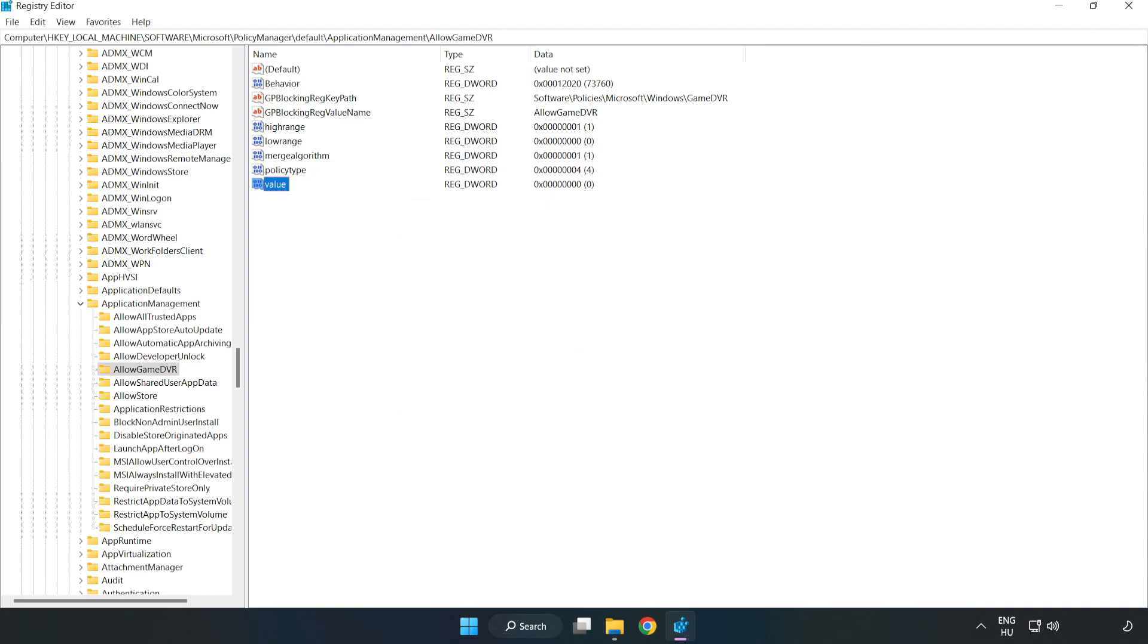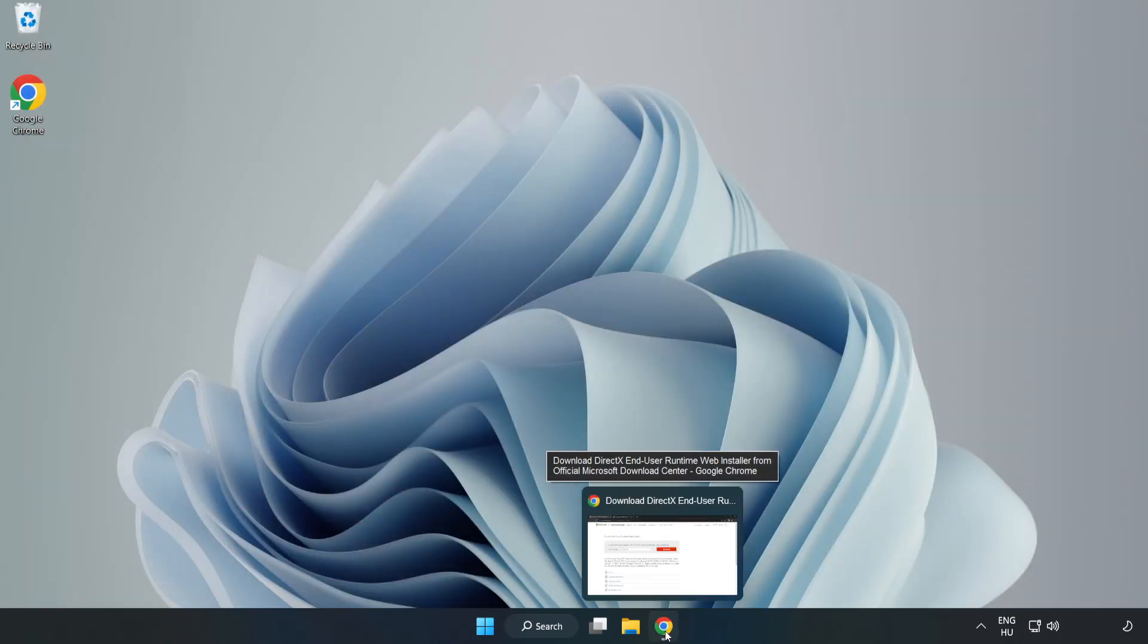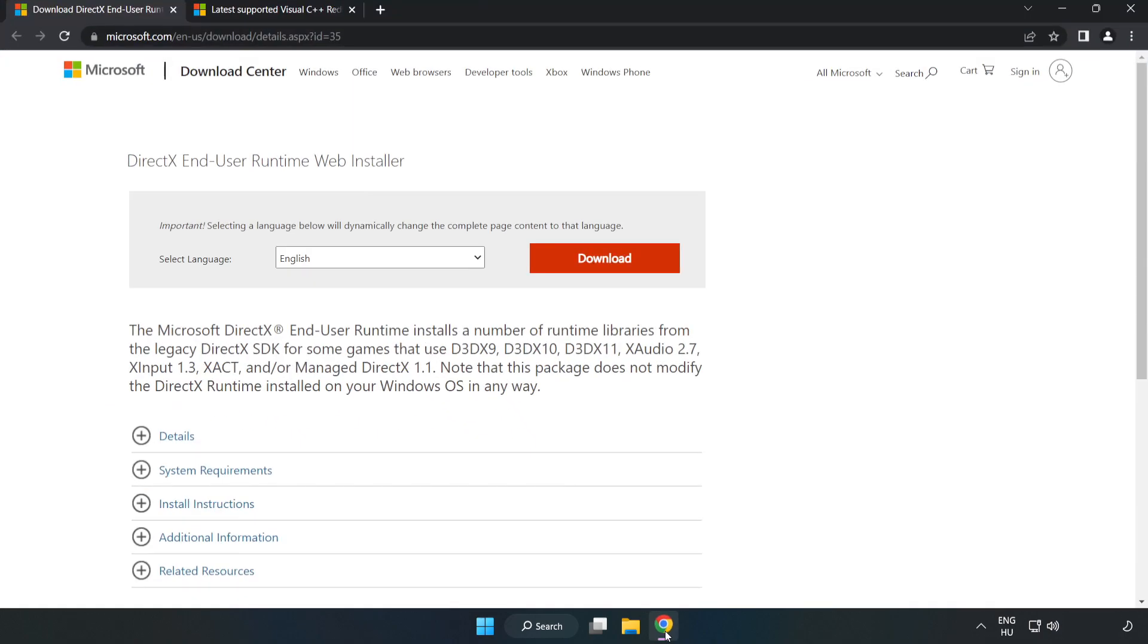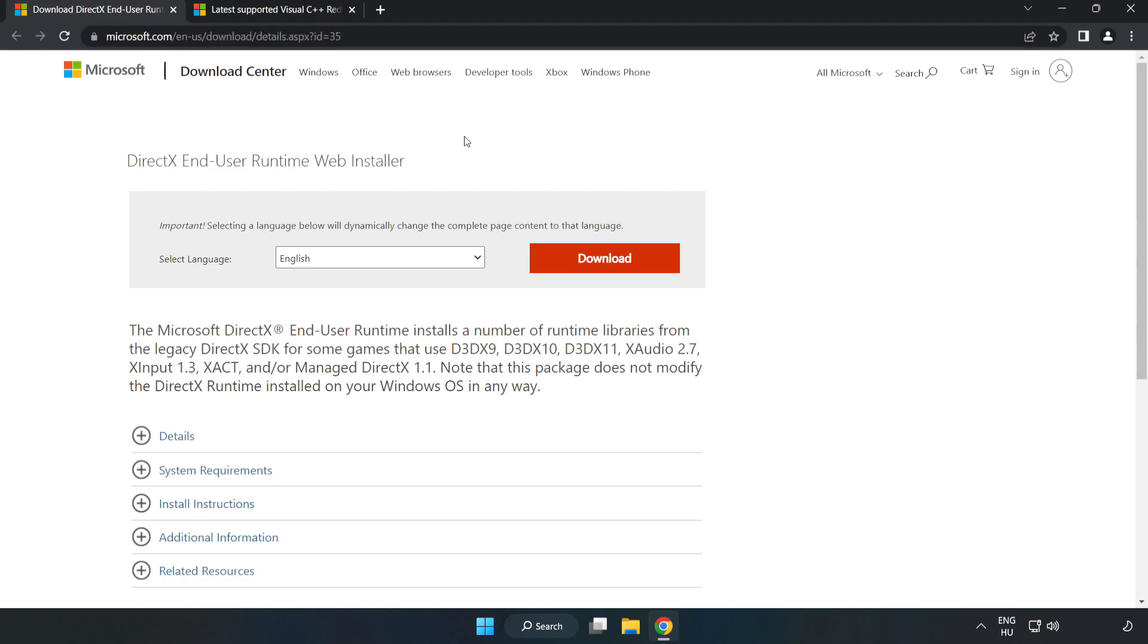Close the window. Open Internet Browser. Go to the website, link in the description. Click Download.